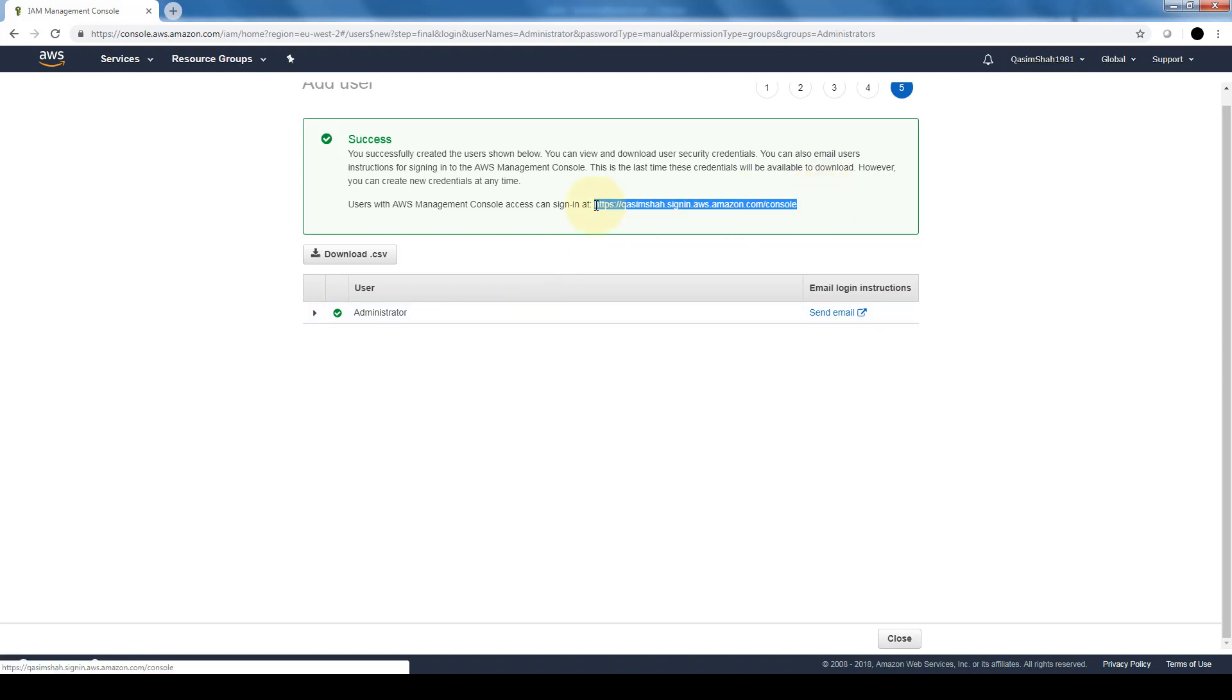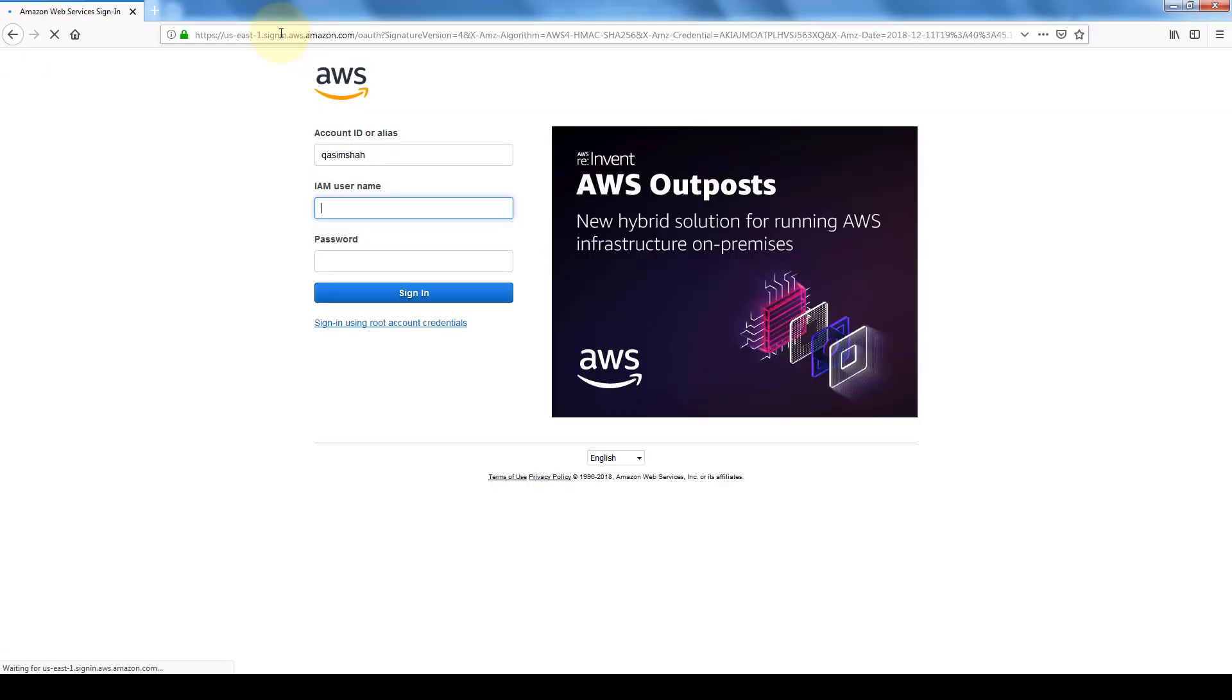So I'm going to go ahead and copy this and open up a new window and see if we can log into our management console as an admin user rather than as a root user.